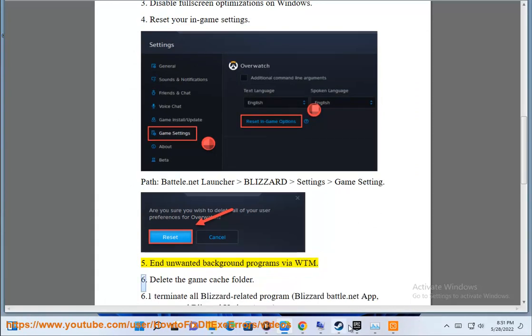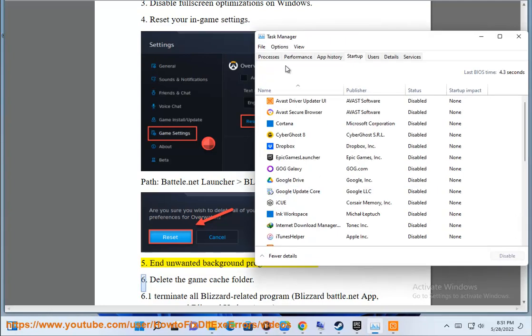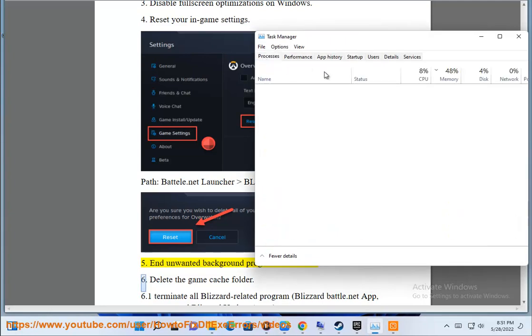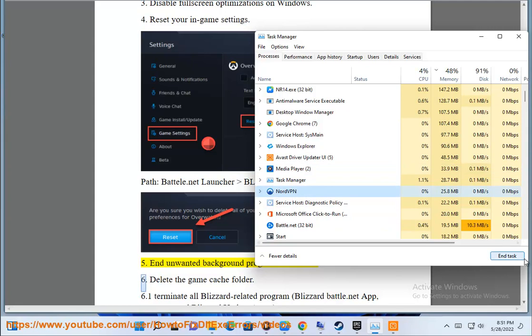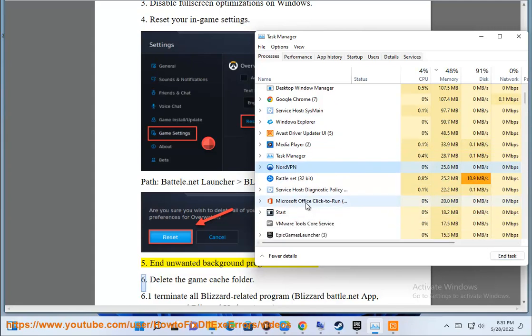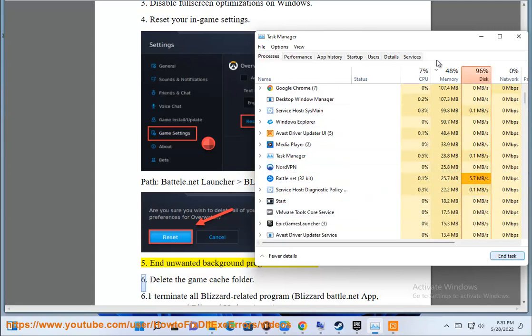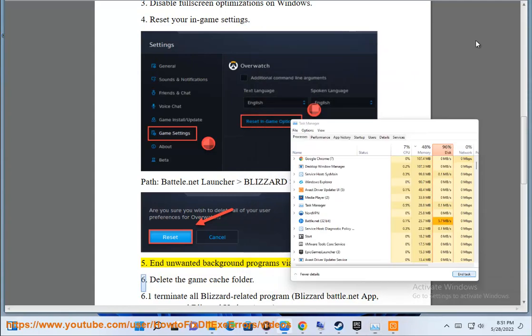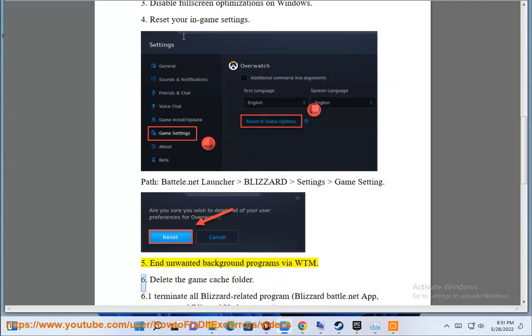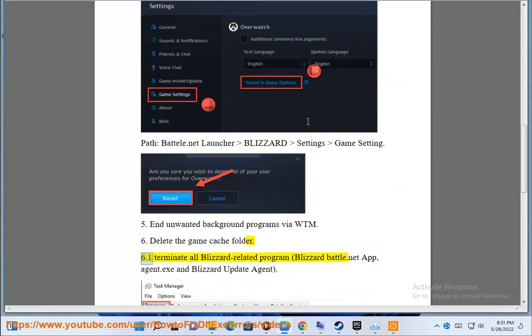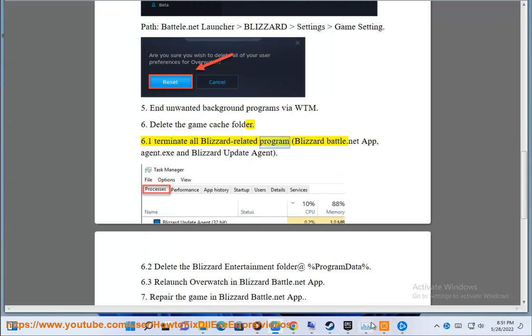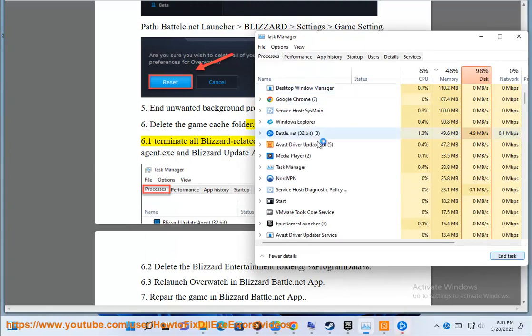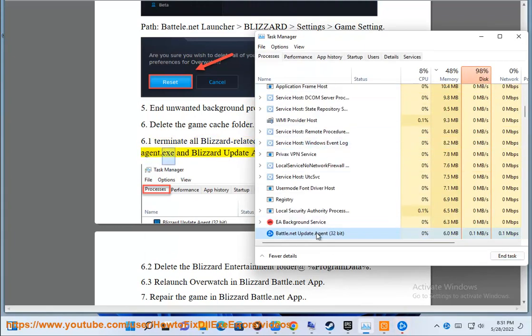Step 6: Delete the game cache folder. First, terminate all Blizzard related programs including Blizzard Battle.net app, agent.exe, and Blizzard Update Agent.